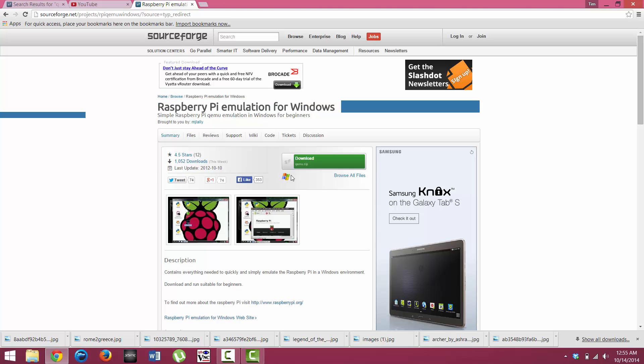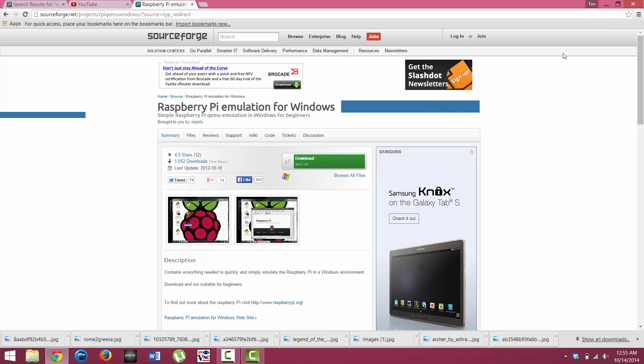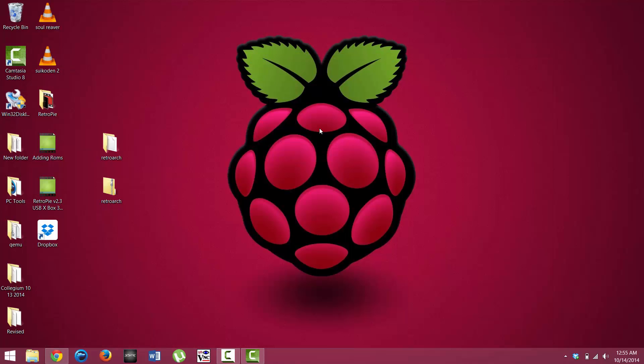Once you are at this destination, you can click download, and you will just download it like a normal program and save it to somewhere so it is easy to access for you. I have it saved to the desktop here, and let's go ahead and get it started up.